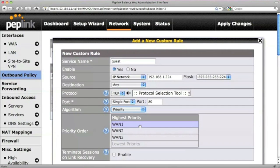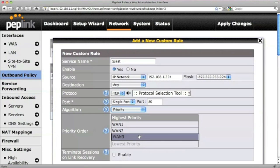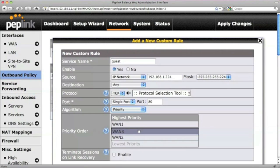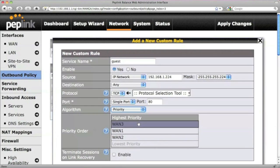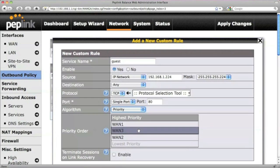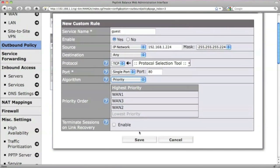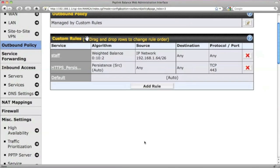You can choose to direct all the guest traffic out of one of the slower WAN connections. To rearrange the priority list, you just need to drag and drop a WAN's position. Don't forget to click Save.